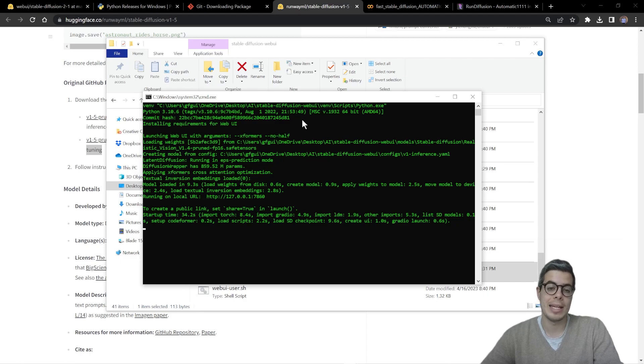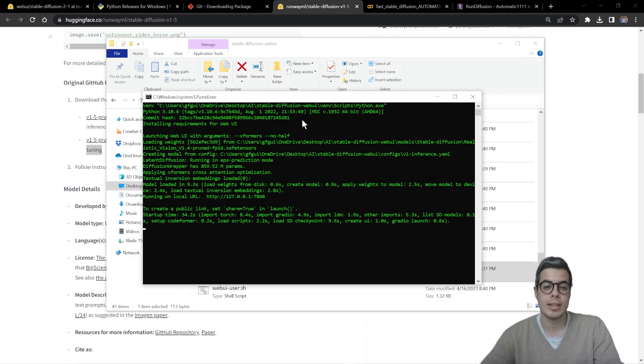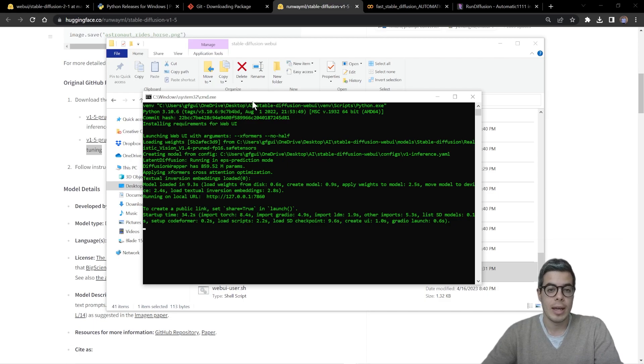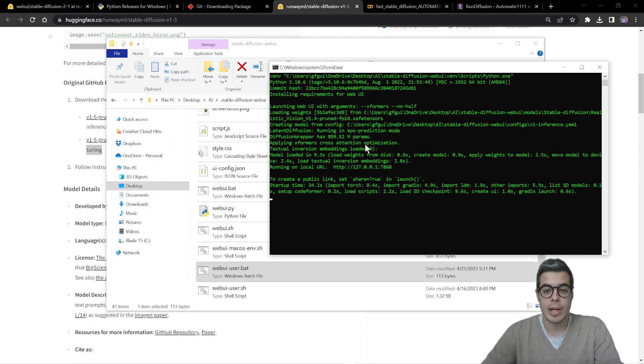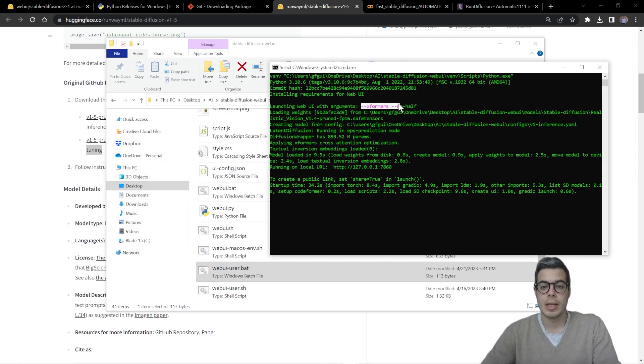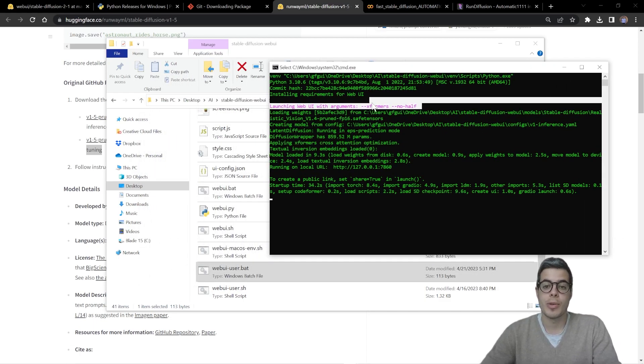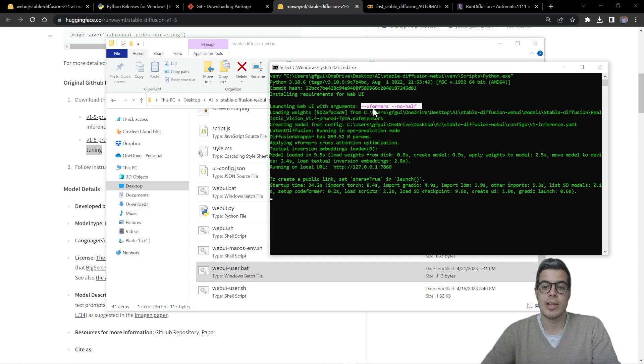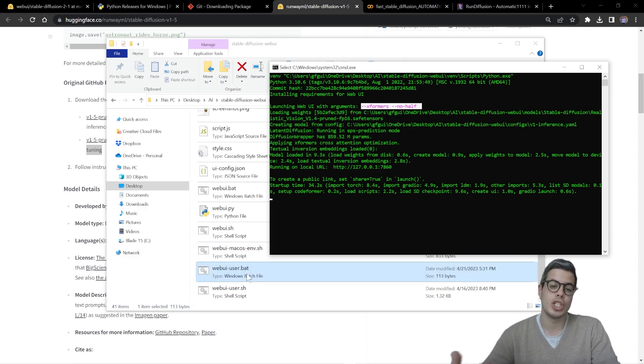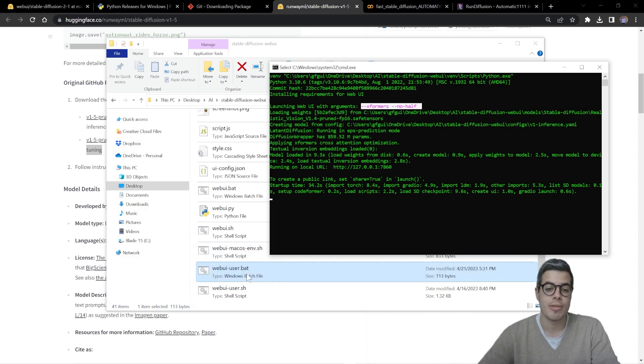Alright. So this might take a moment, especially if it's the first time you're running it. So just let it run. There are some elements that you might want to change depending on what GPU and resources you have.